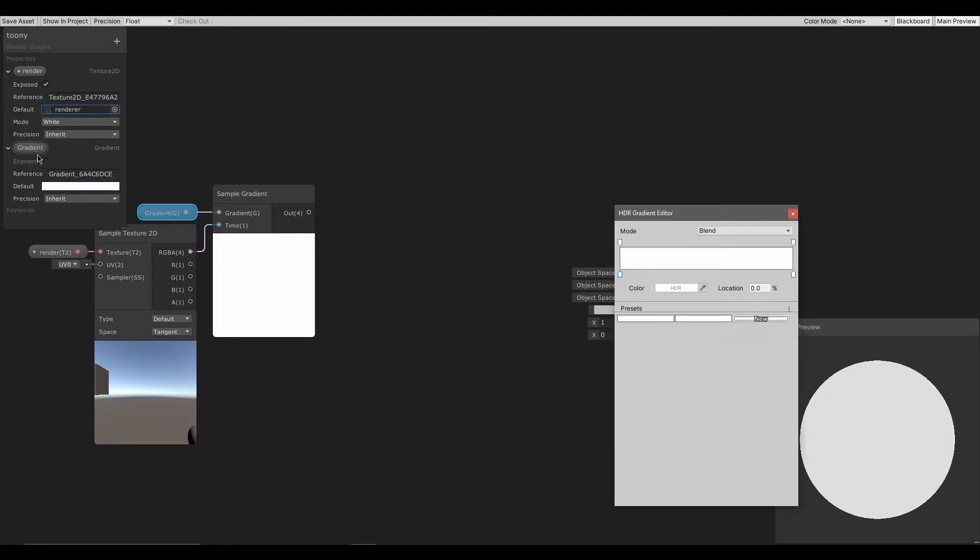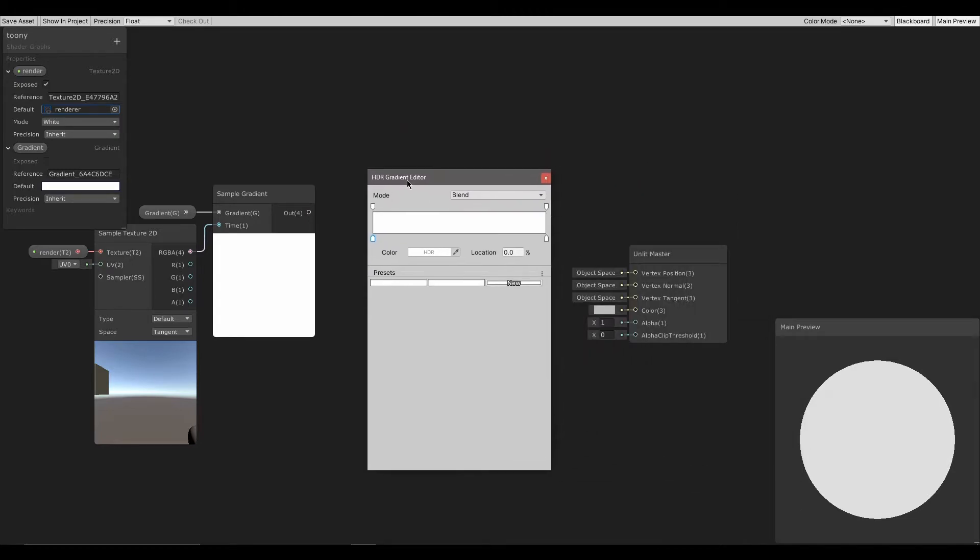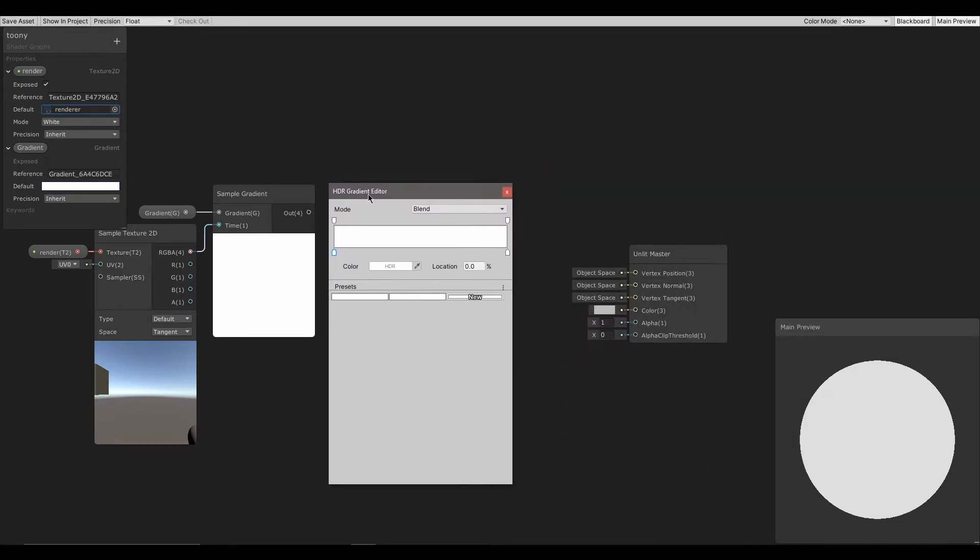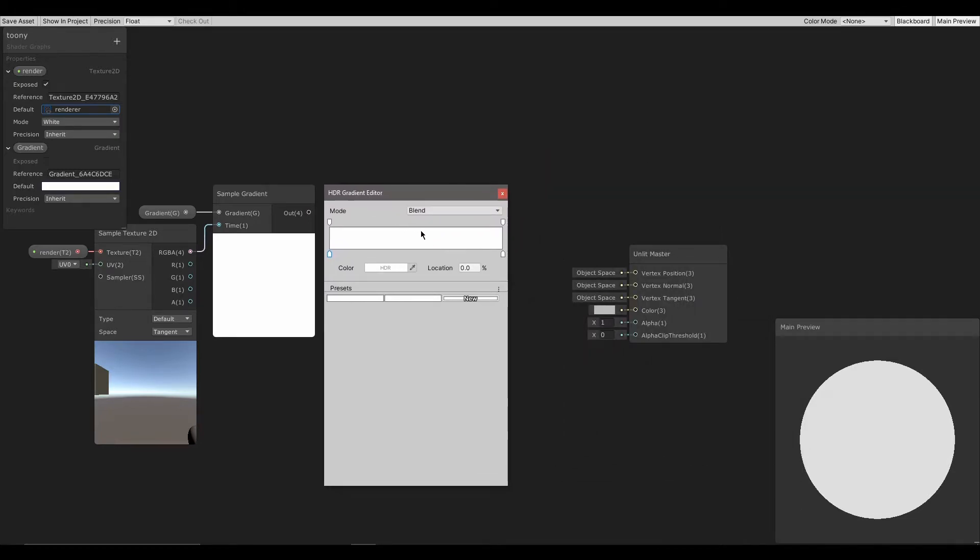Next I will change the gradient. I will also change the mode from blend to fixed.